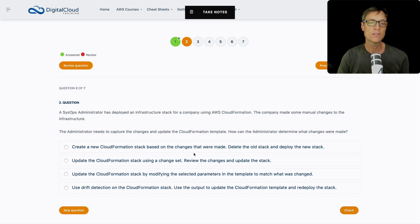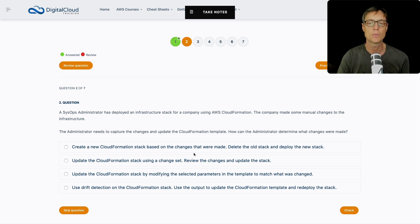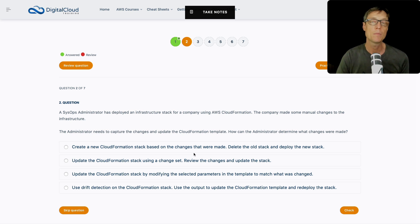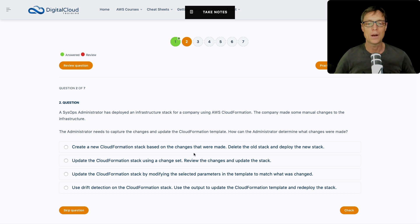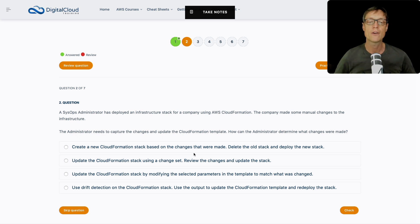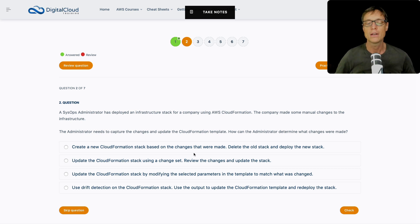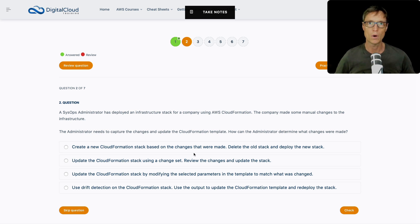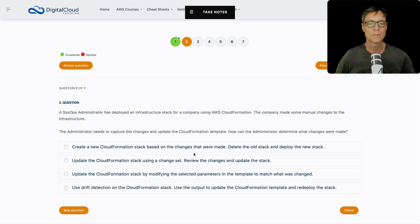A SysOps administrator has deployed an infrastructure stack for a company using CloudFormation. The company made some manual changes to the infrastructure. The administrator needs to capture the changes and update the CloudFormation template. How can the administrator determine what changes were made? So this is one of those situations where we've deployed something through CloudFormation, but then some manual changes have been made.